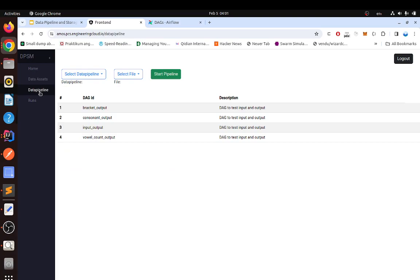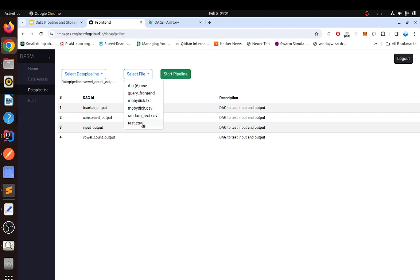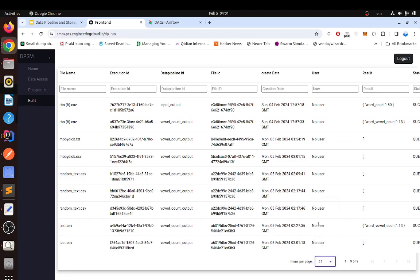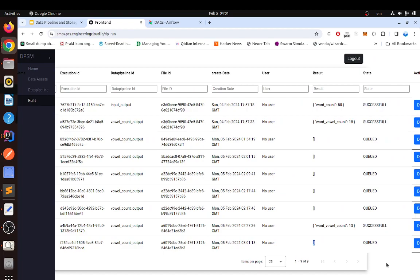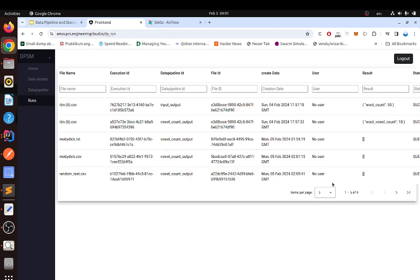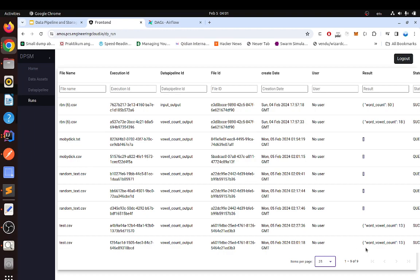Now let's try to run a quick data pipeline. We go here and start a quick data pipeline. Here in the runs we can see it — we have our queue, run queued. And if we wait for a few minutes, we have the word vowel count result.